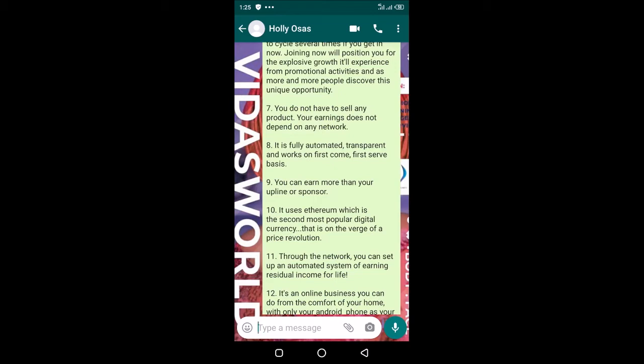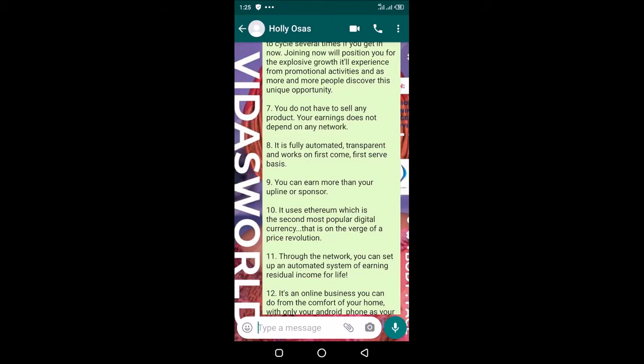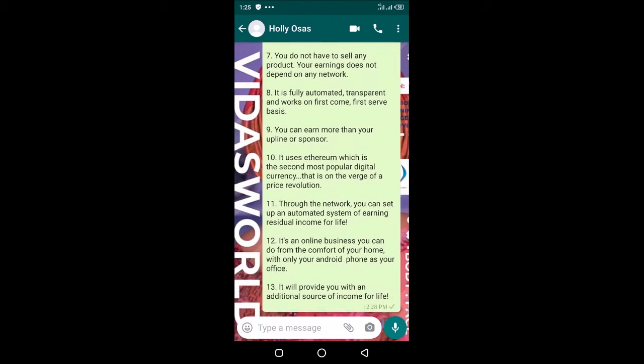It uses Ethereum—of course Ethereum is the second most valuable digital currency today. Through the network you can set up an automated system of earning residual income for life. This system will work for life as long as the Ethereum blockchain exists, so there's no fear that the system will crash.